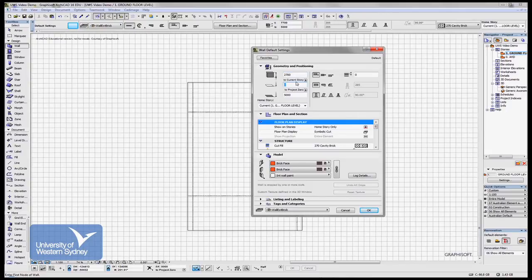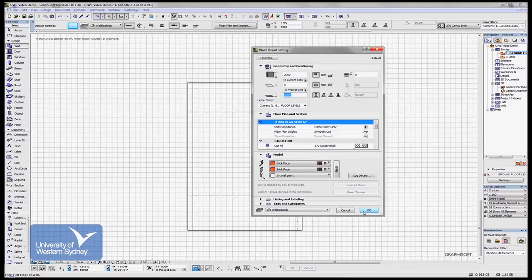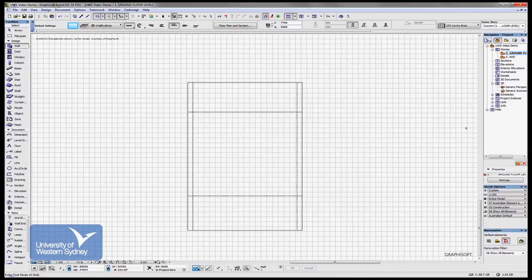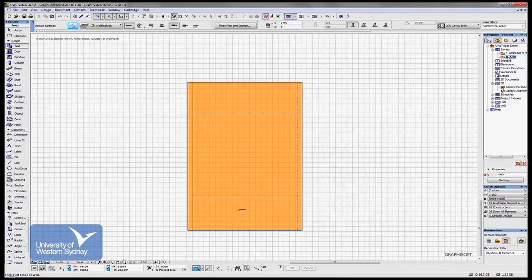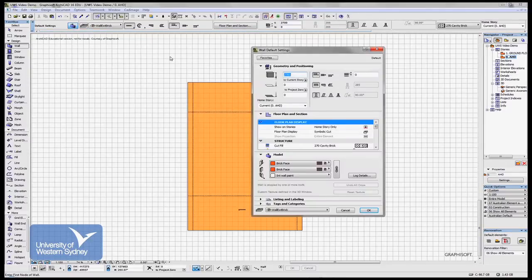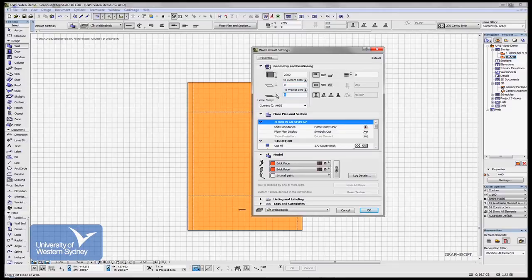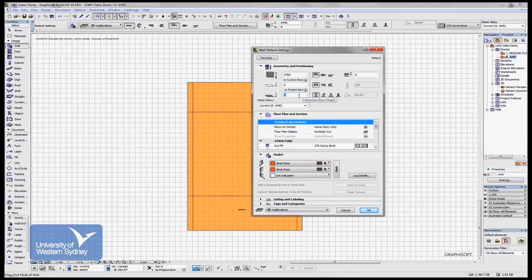Now that's because I'm in the ground floor level. If I was to say OK and jump down to the AHD level and open up the wall tool, it tells me I'm both at zero level to the story I'm in and zero level to the Australian height datum, or to project zero.